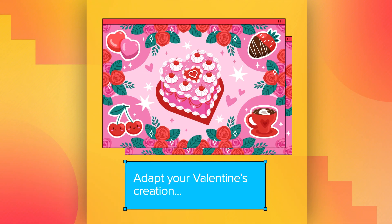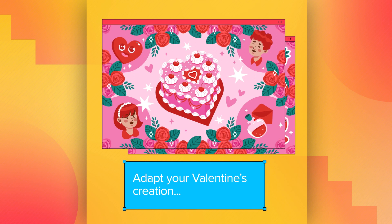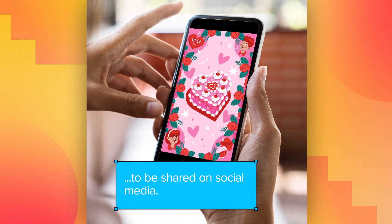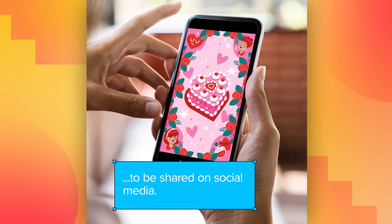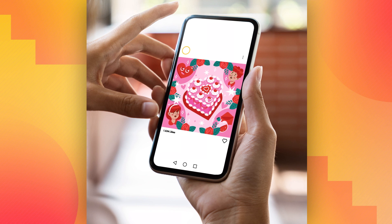Hi everybody. Today, we're going to adapt your Valentine's creation and do something really unique to be shared on social media. Ready? Let's go.